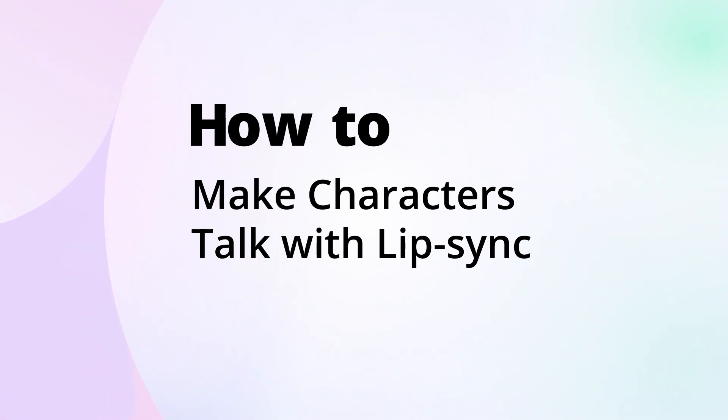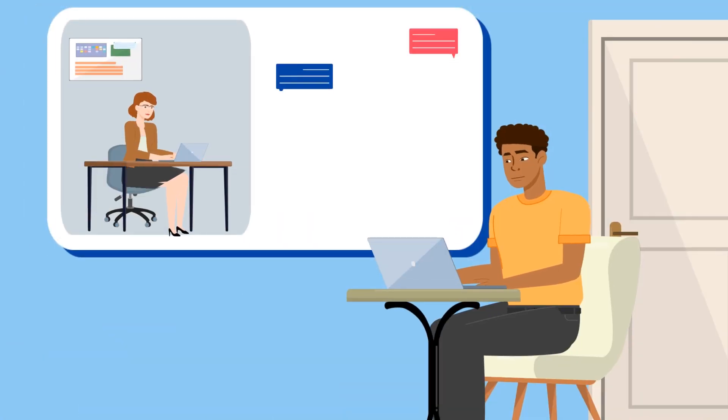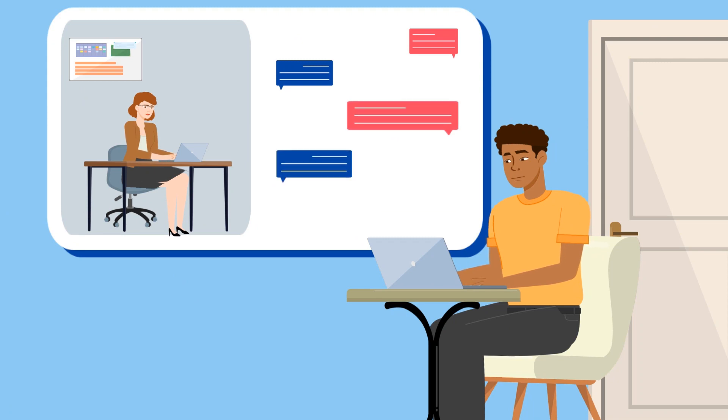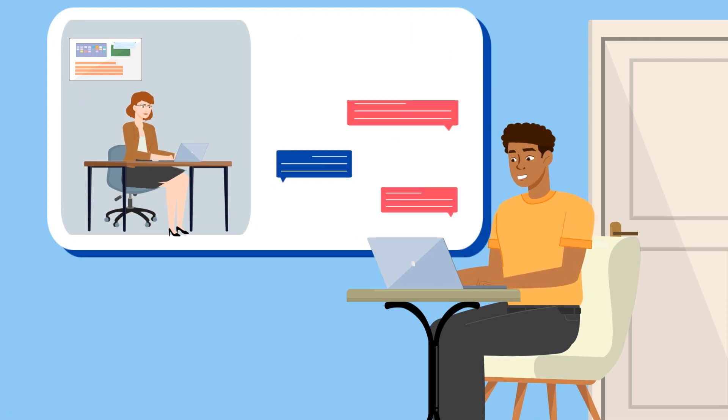How to make characters talk with lip-sync? Tom, this file needs your attention. Okay, I will deal with this file in about 30 minutes.